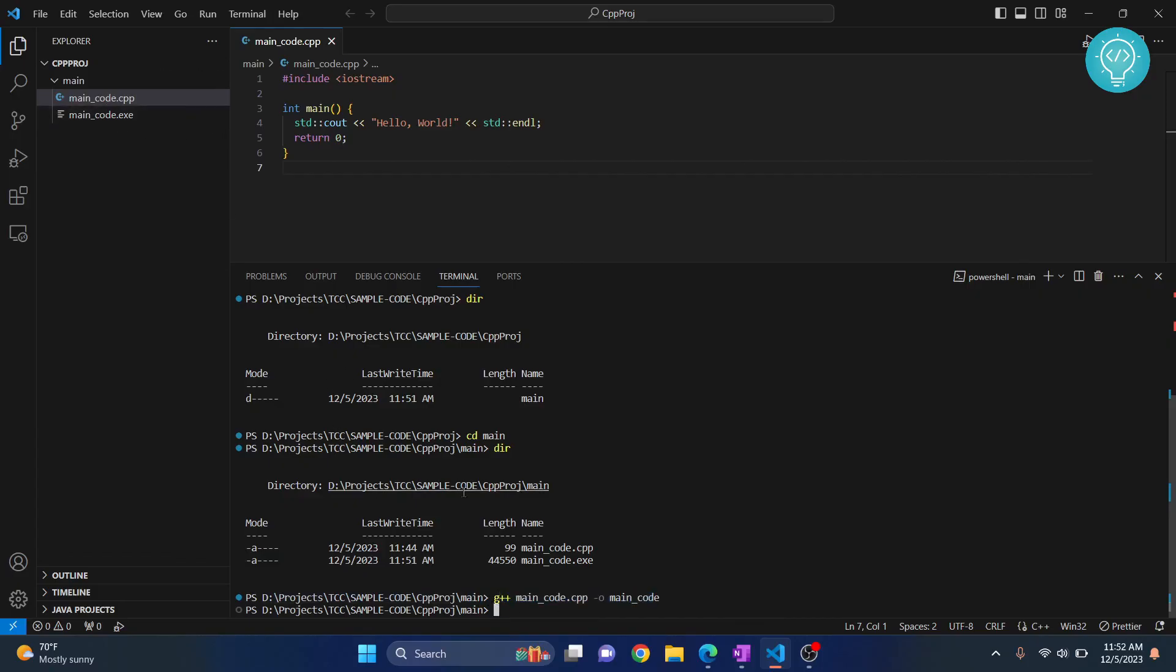These are the three common mistakes I see juniors making. If you still haven't resolved this issue, let me know in the comments below.